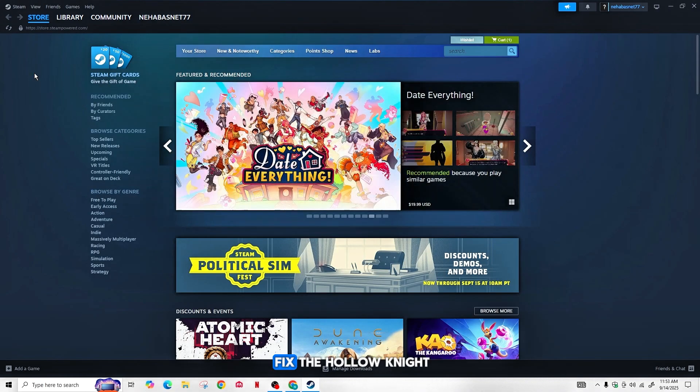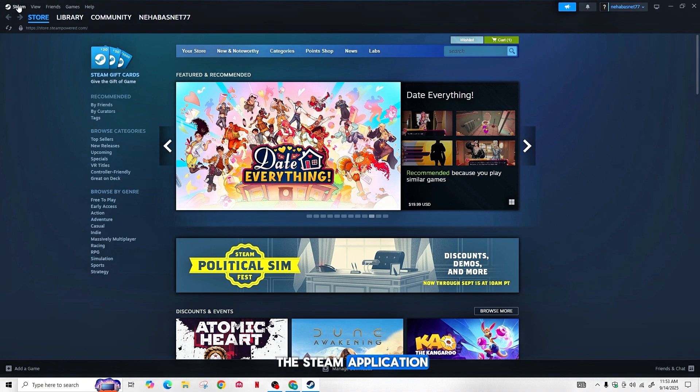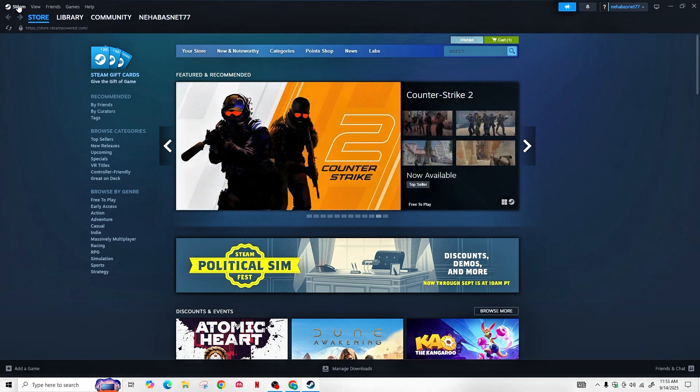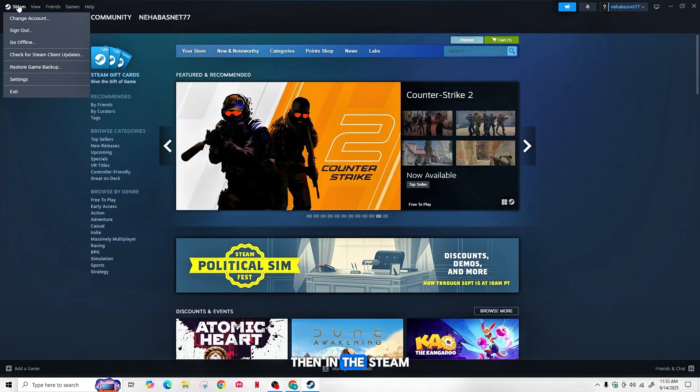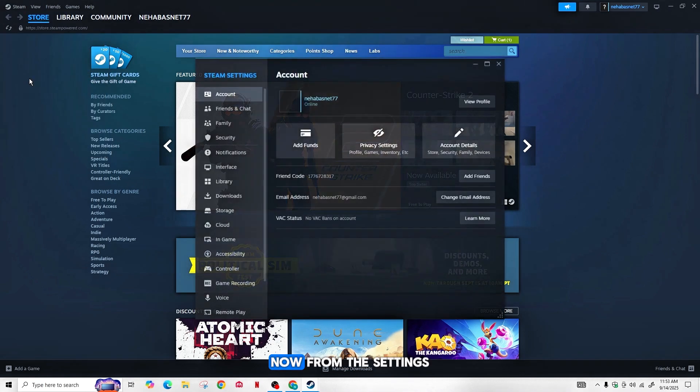So in order to fix the Hollow Knight controller issue, you need to first open the Steam application. Then in Steam, go to Settings. Now from the Settings, go to Controller.